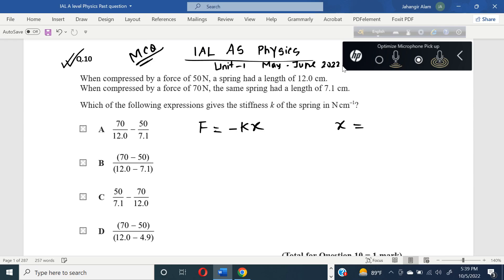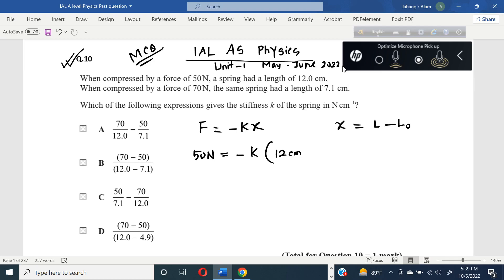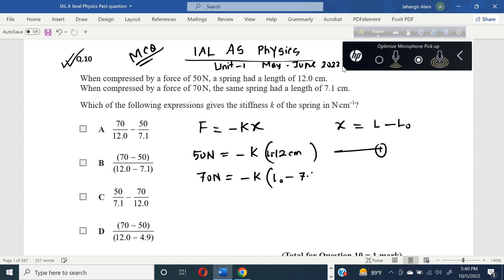Extension — we can find out the extension as L (new length) minus original length. So here, when 50 newtons force is applied: 50 = minus K times (L0 minus 12 cm), because it is a compressed force. And when it is 70 newtons, the extension will be L0 minus 7.1 centimeters.